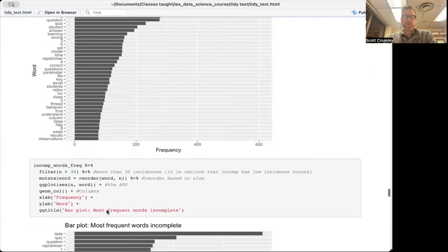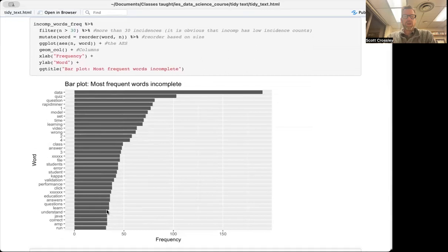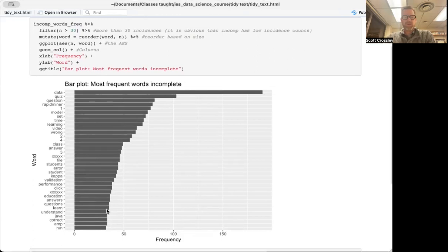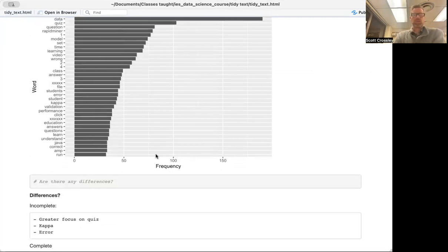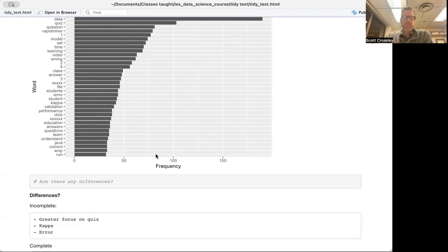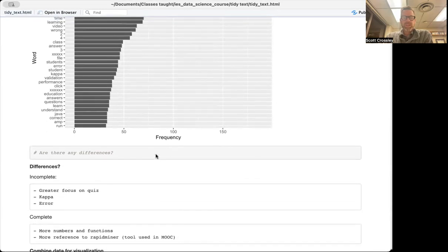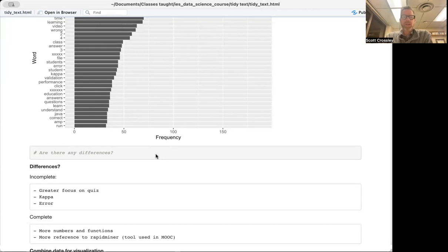We're going to do the same thing for students who did not complete the MOOC. You'll note we have a slightly different bar plot — 'data' is still the most important word, but words like 'quiz,' 'rapid miner,' and others come up more frequently, along with 'wrong' and 'error.' For incomplete students, it looks like they have a greater focus on quizzes and were more worried about errors. Those who completed it show more references to functions and rapid miner, suggesting more engagement. But this is very surface-level analysis — just tokenization and word counts.